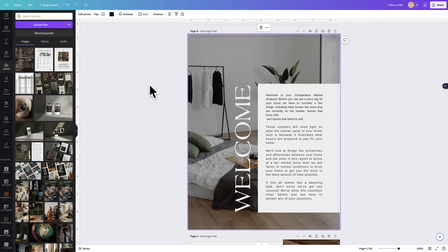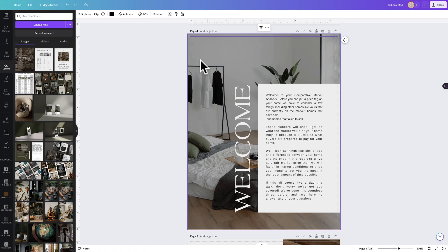What this will do is show you where the printer is going to be trimming your document. You want to make sure that any photos you want to have reaching the edge of the page bleed out past that line.